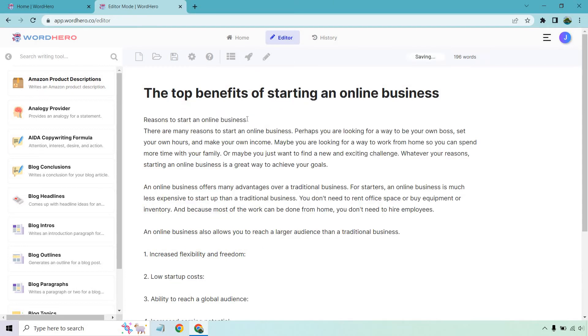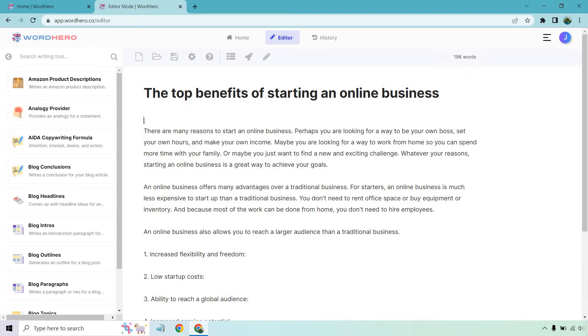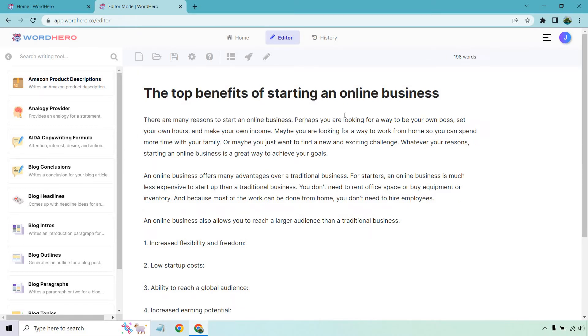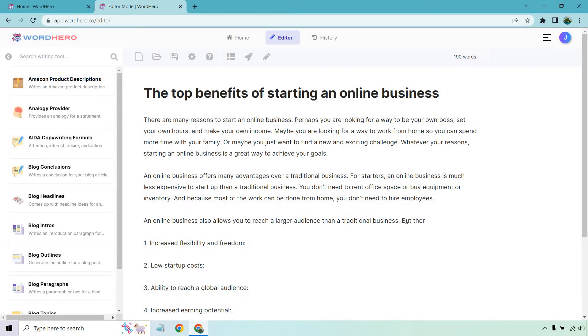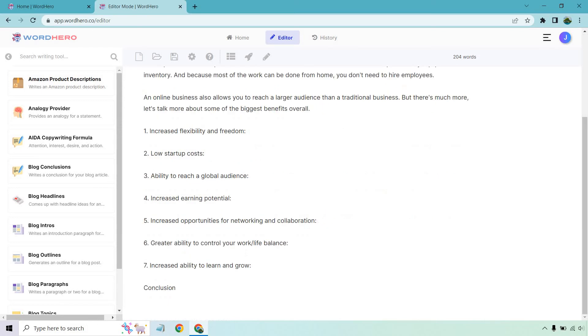All right. That was perfect. So what I want to do is just delete this since we know that's going to be our intro. There are many reasons to start it. Maybe you want to be your own boss, your own hours, your own income. You want to do an exciting challenge. It goes on there. And it also says an online business allows you to reach a larger audience with a traditional business. But there's much more. Let's talk more about some of the biggest benefits overall. So I just added a little bit more as a segue into our main subheadline.